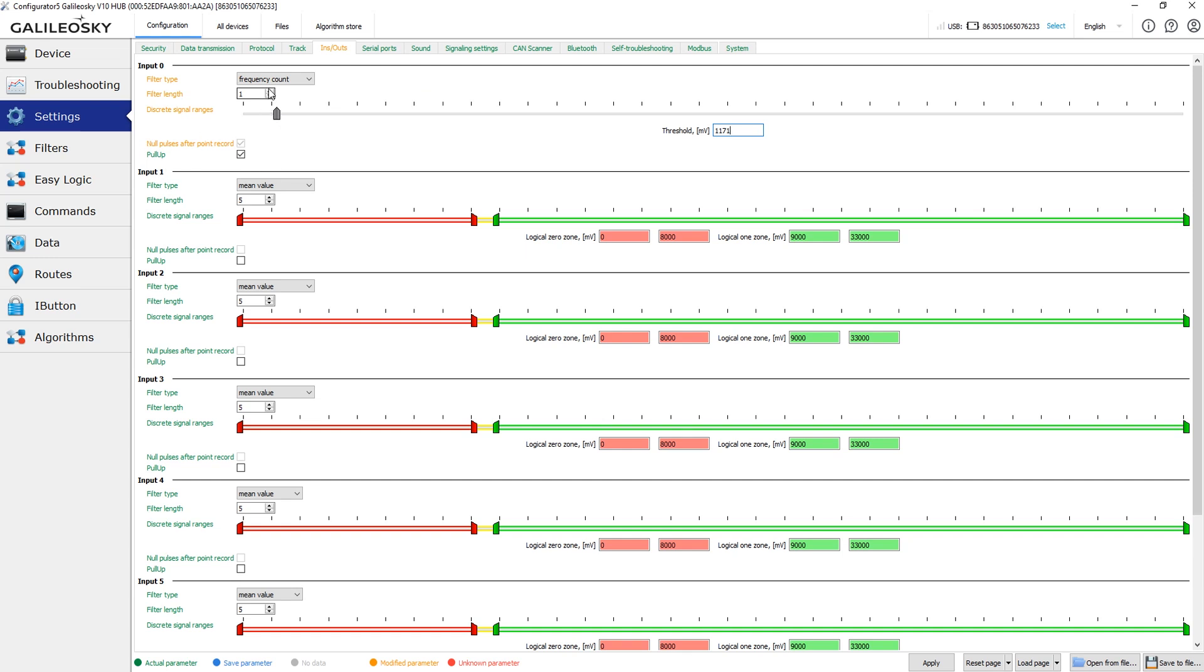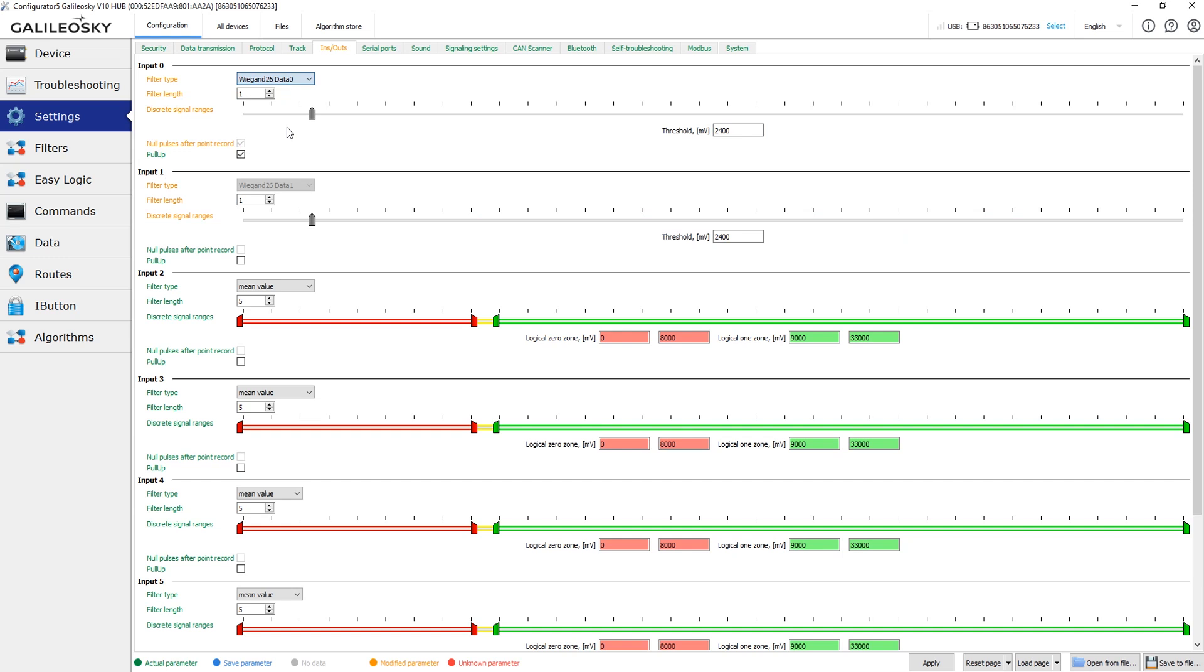In Wiegand protocol mode, you need to choose a pair of inputs that will work as data1 and data2 digital inputs. This mode is used when you are connecting to the device card readers and sensors that support this protocol.